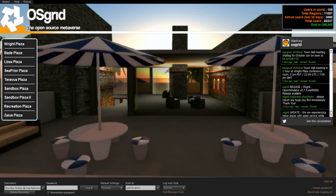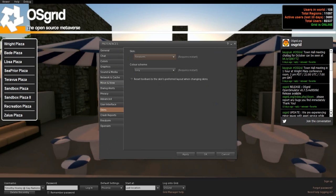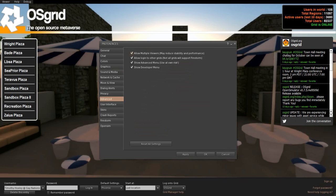By default, you will not have the Grid Manager enabled. In order to enable the Grid Manager, go to Preferences, then come down to the Advanced tab. Make sure you check the box that says 'Allow login to other grids.' Not all grids support Firestorm, and that is true, but this checkbox needs to be checked. Then click Apply and it will appear down here.